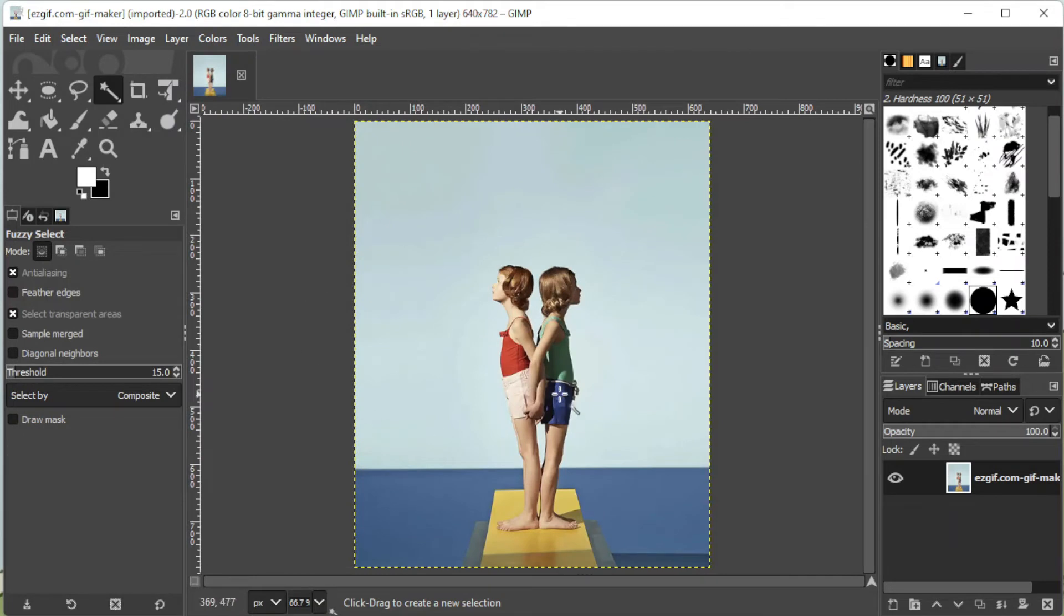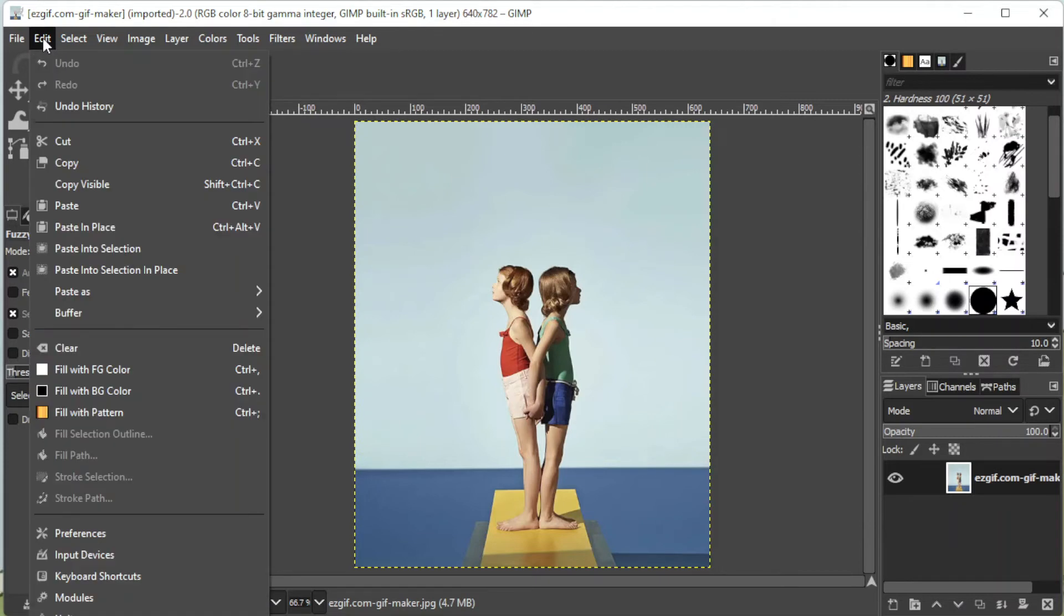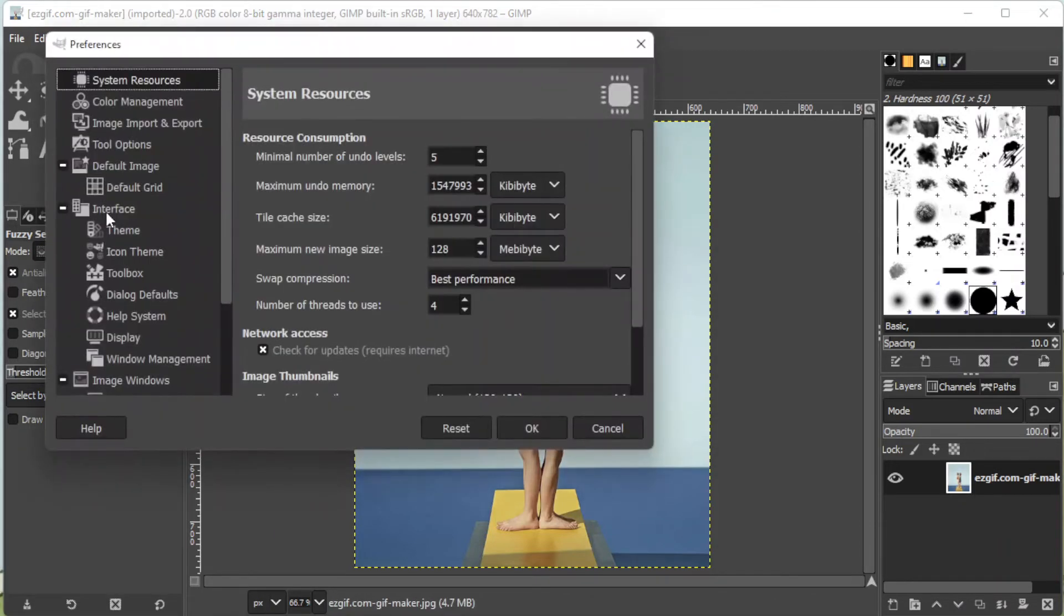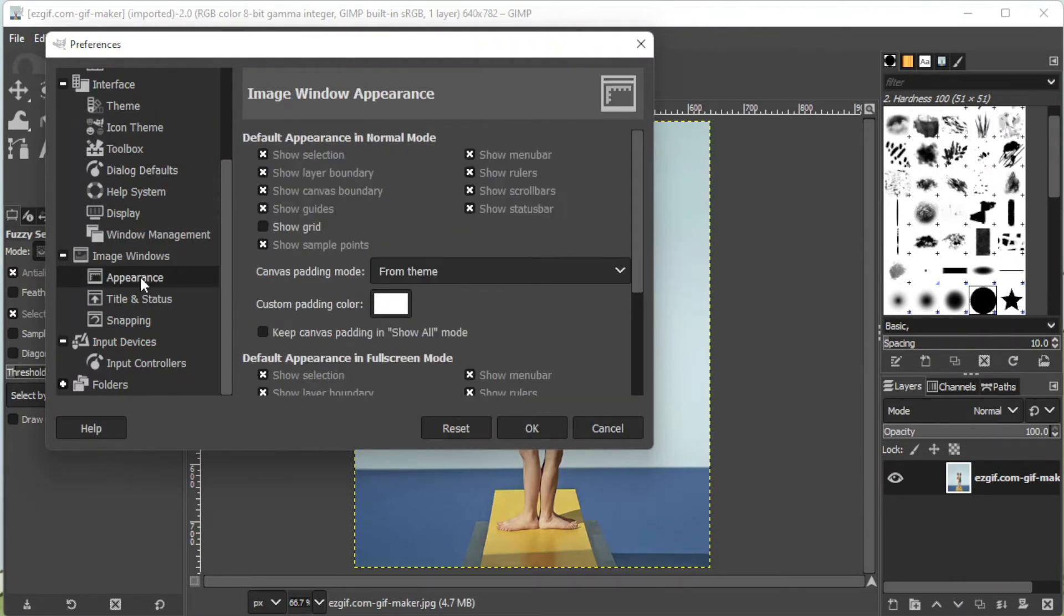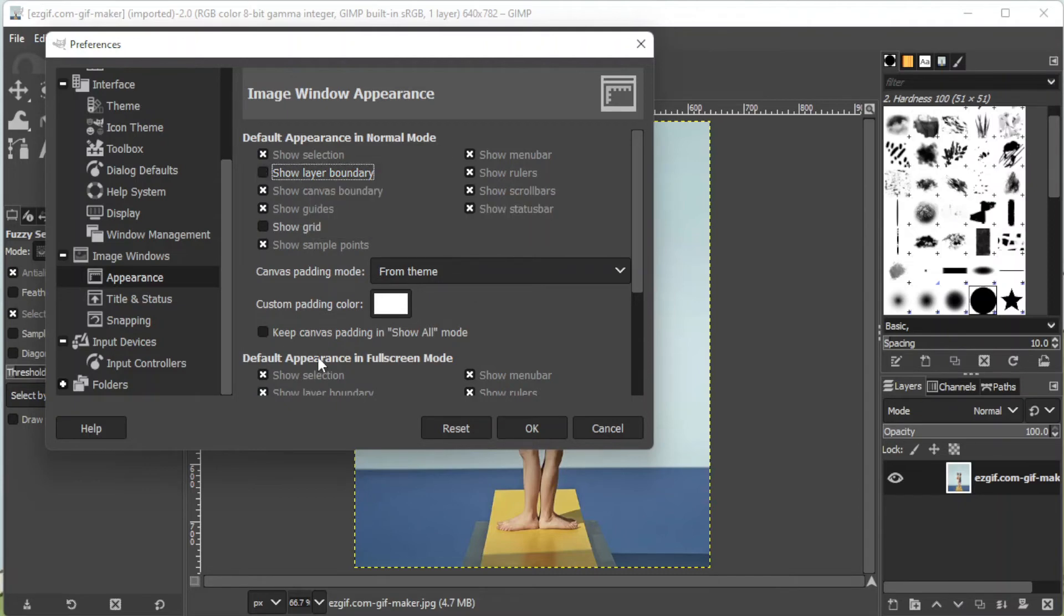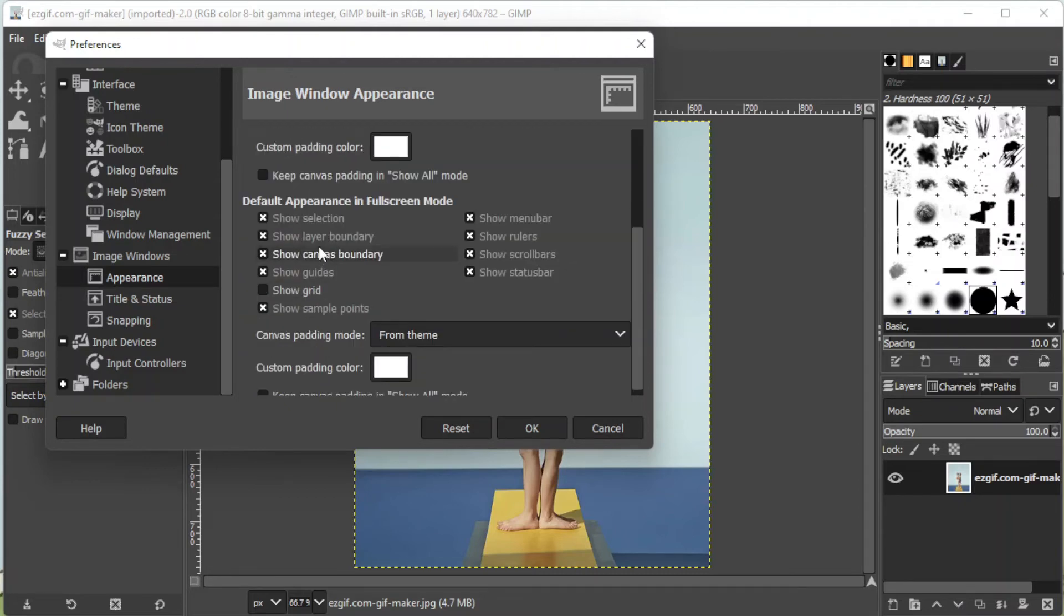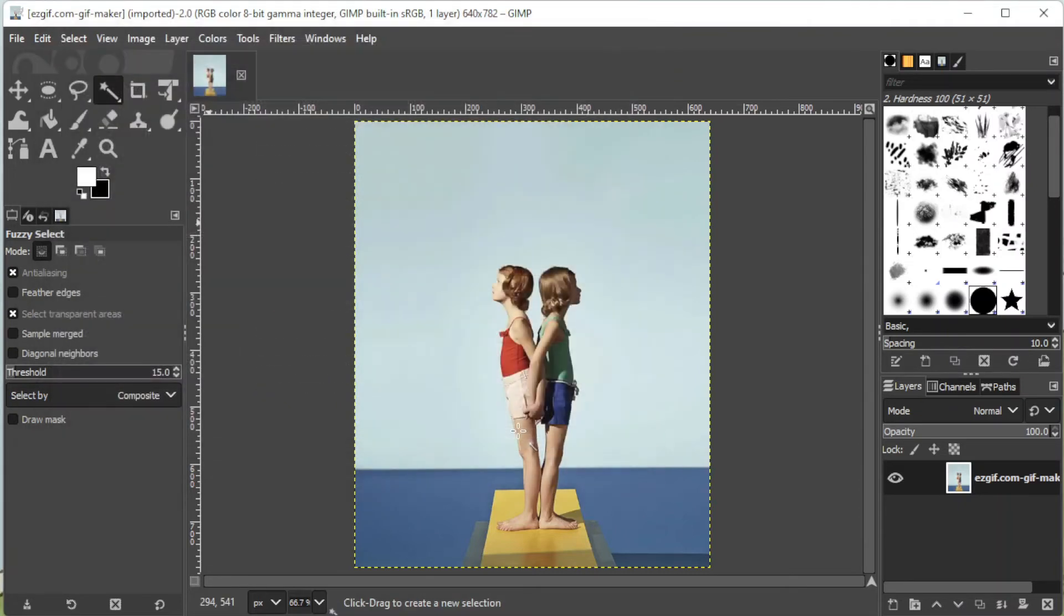To permanently disable the layer boundary outline, click on the Edit tab on the menu bar, select Preferences, and scroll down to find Image Windows. Under Image Windows, select Appearance and turn off Show Layer Boundary based on different modes. Once you're satisfied, click OK.